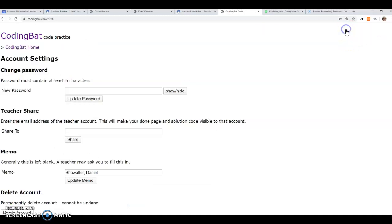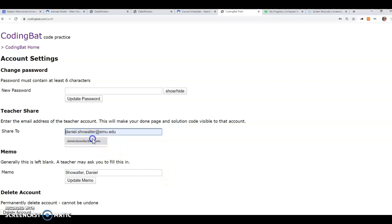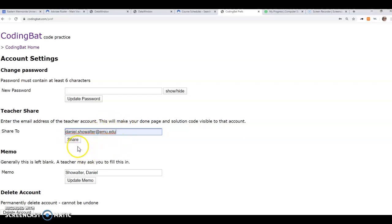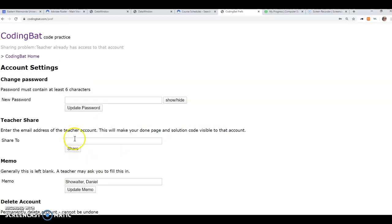And you'll go to Prefs, and where it says Teacher Share, click in there, type in my email address, make sure you have this portion, and make sure you have it spelled correctly, and then click Share.